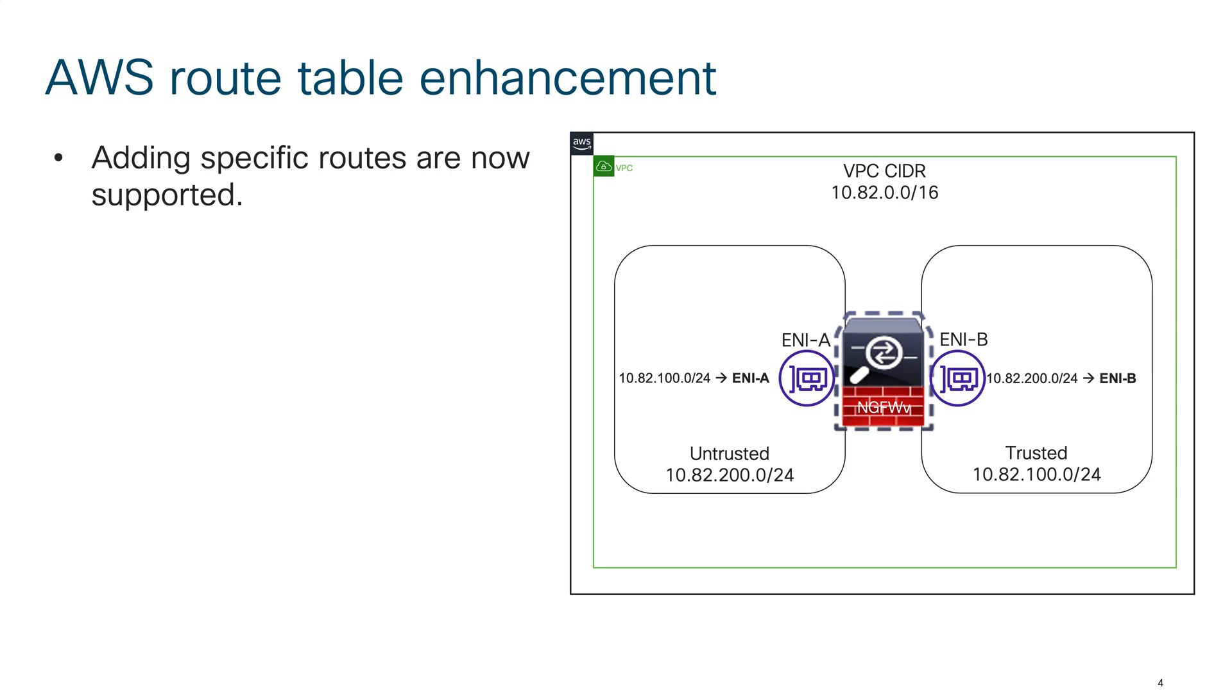If you look at this particular architecture, now I can create a route table on the untrusted network that has the destination for 10.82.100.0/24 and I pointed to ENI of my firewall, and ENI in this case is the untrusted interface.